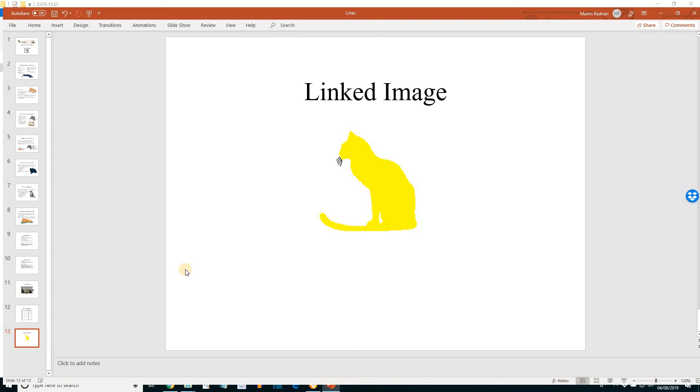OK, if you could save the presentation and then leave it open for the next lesson. Look forward to seeing you then.